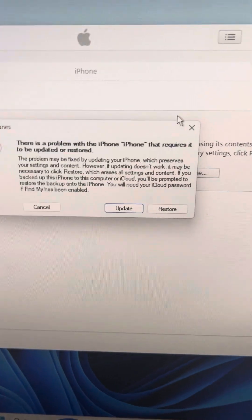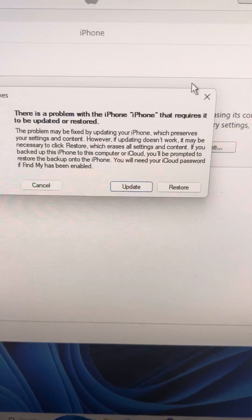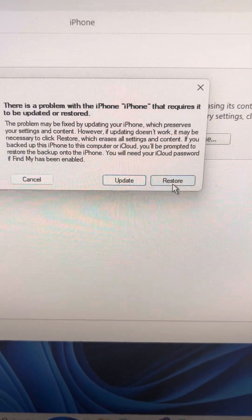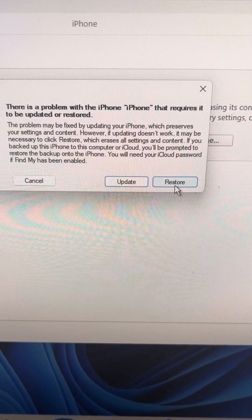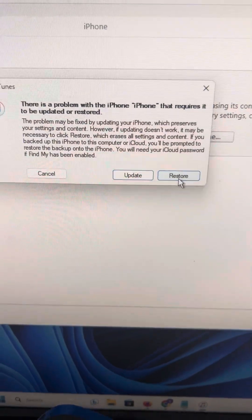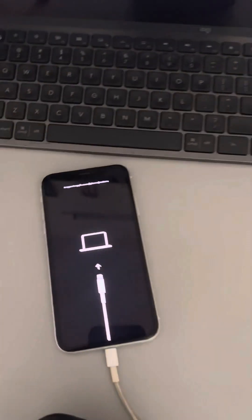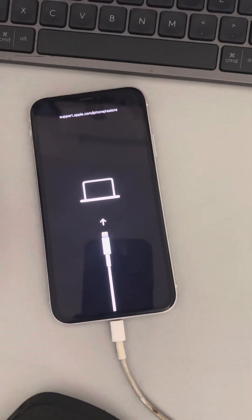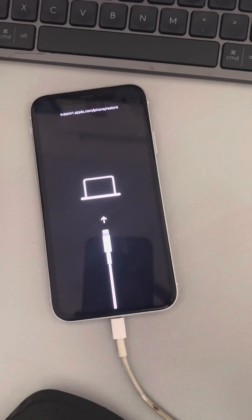We have got this option and now we can click on restore and restore this iPhone. That's it guys, please like the video to support us and thanks for watching The Geek Page.